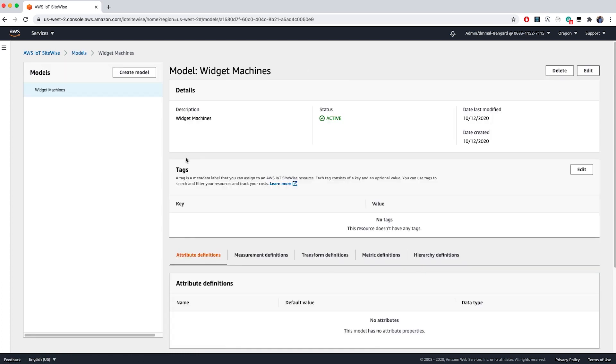I can also go back to my model page by clicking on the model name in the details. So right now, in my virtual representation of my factory, I have three machines. Now we have created a model, assets that fit within that model, and got started with asset tagging.